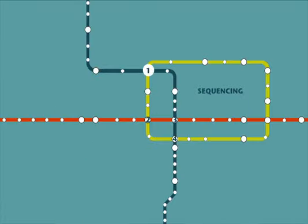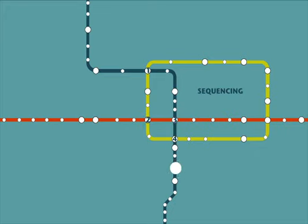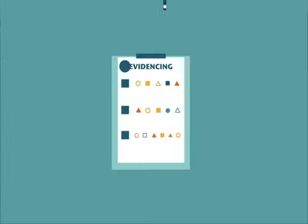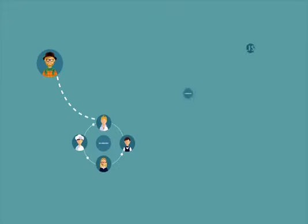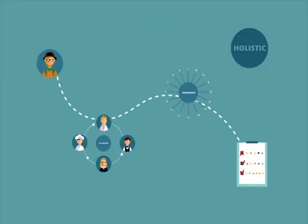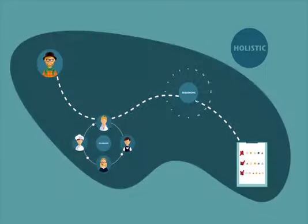Sequencing visualizes services as interrelated actions, and evidencing makes them tangible. Finally, service design should be holistic, so that the entire environment of a service is considered.